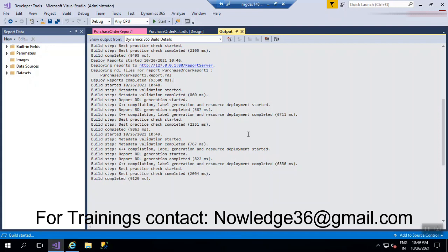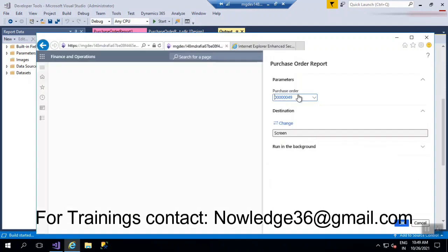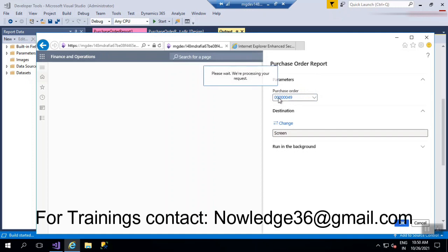The report is opening. This is a contract class where we can give some parameters — you may or may not be familiar with this. I've selected a particular purchase order number. You can select whatever you want. The report is now loading.